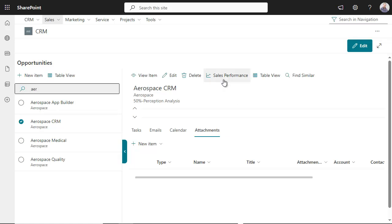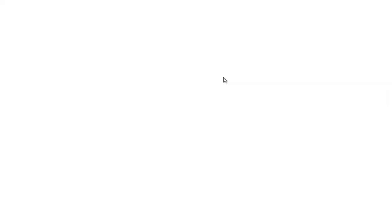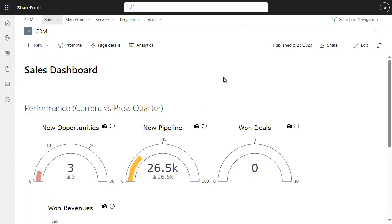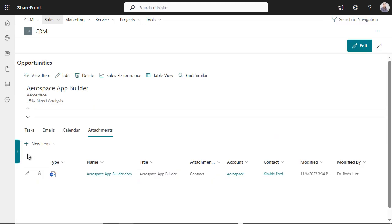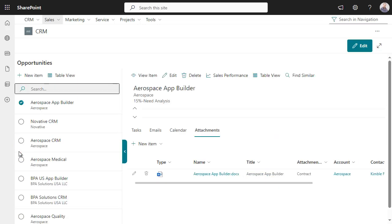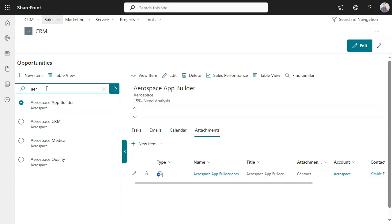The configurable sales dashboard displays sales performance. It's easy to search opportunities by account or title in the left panel.